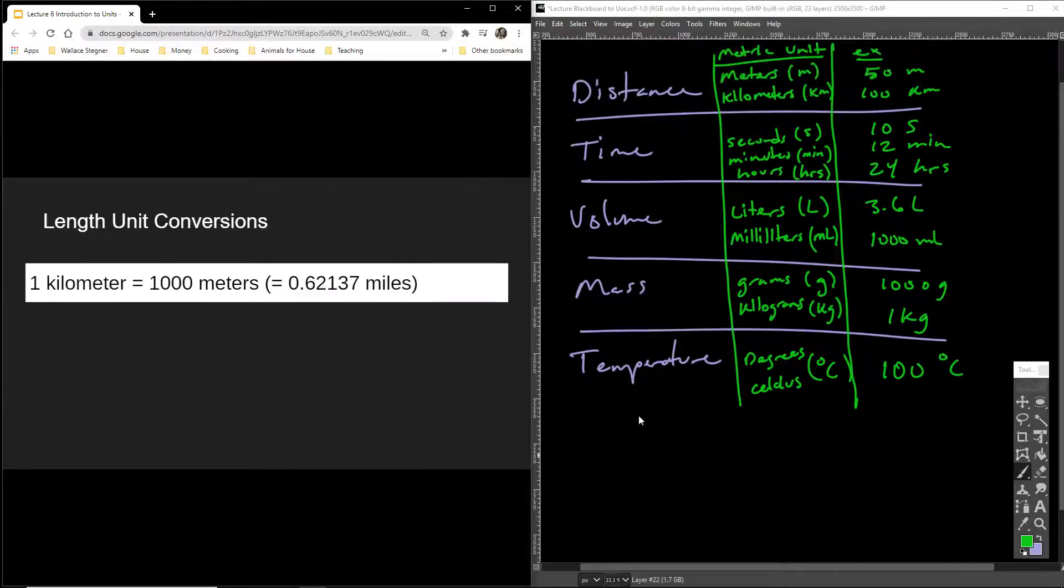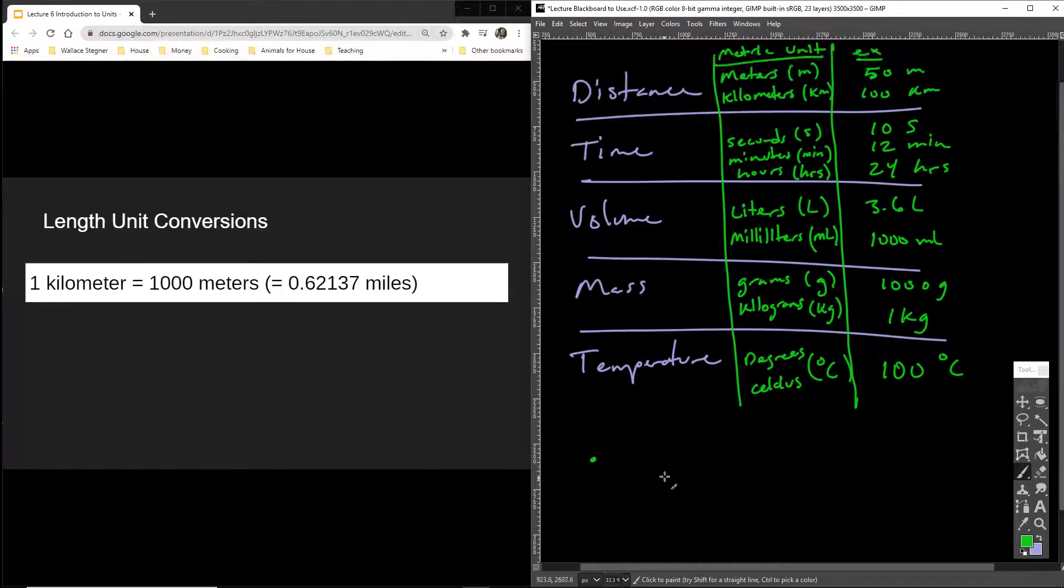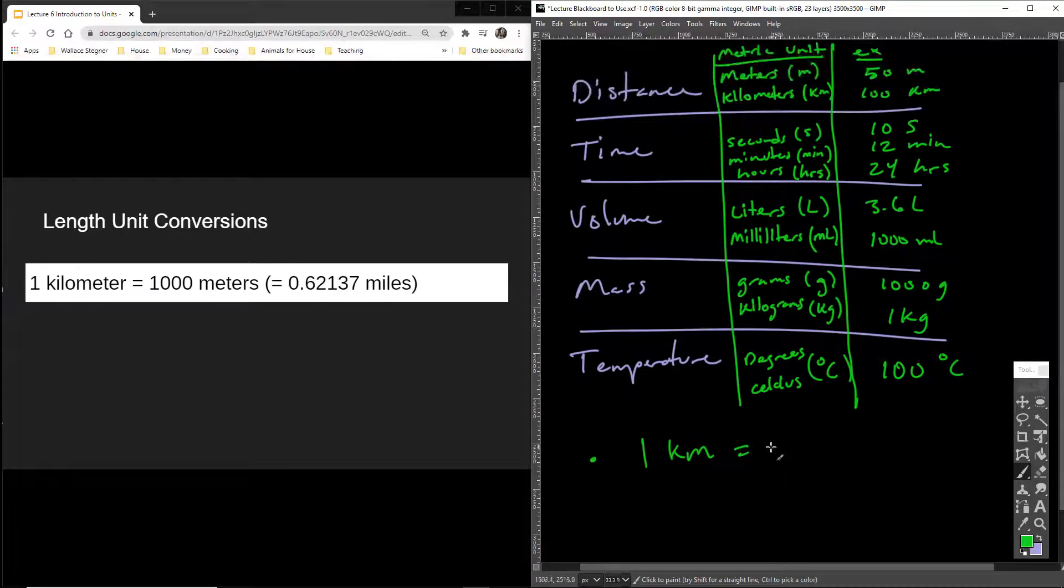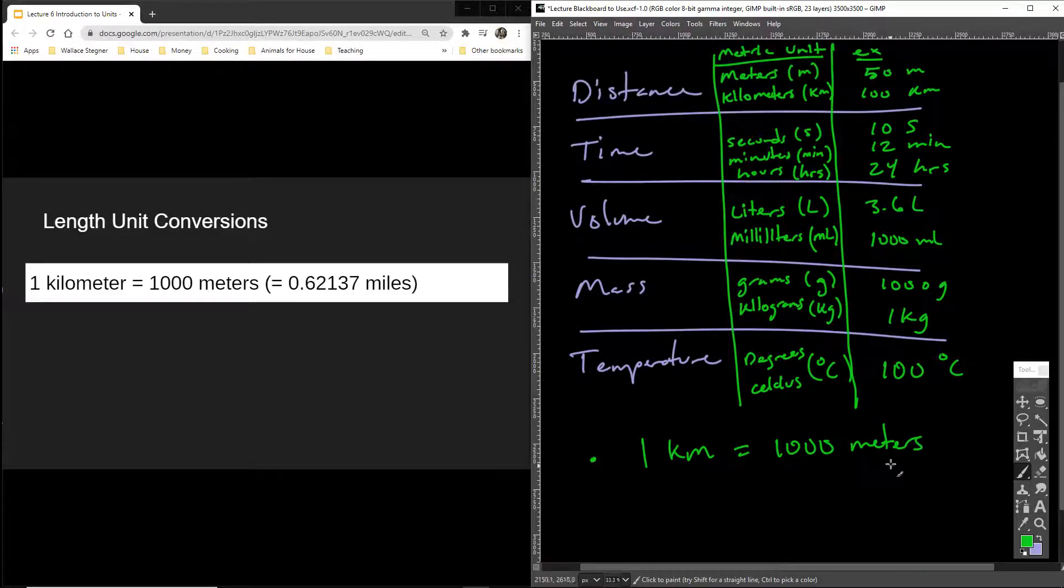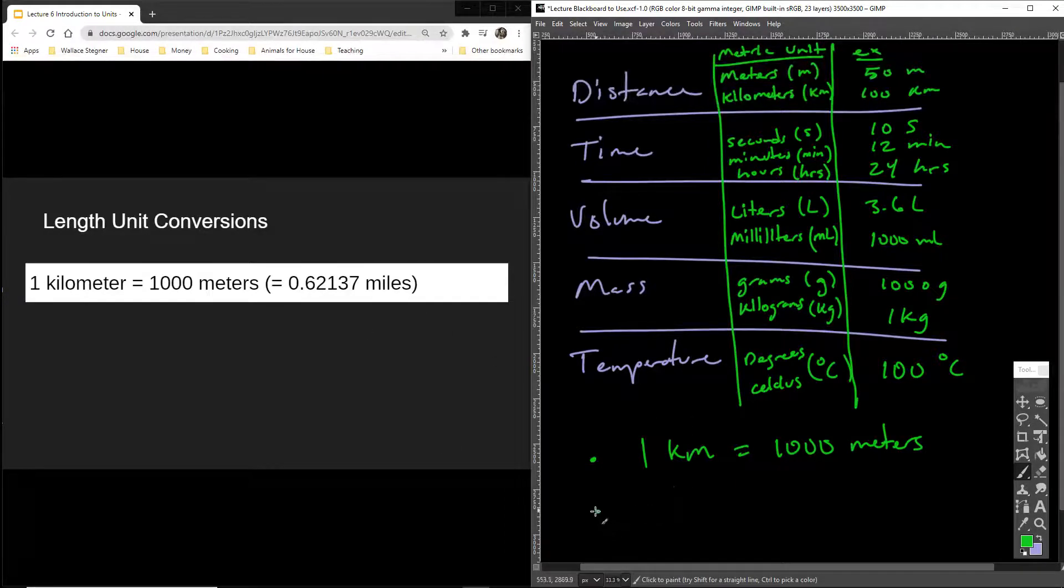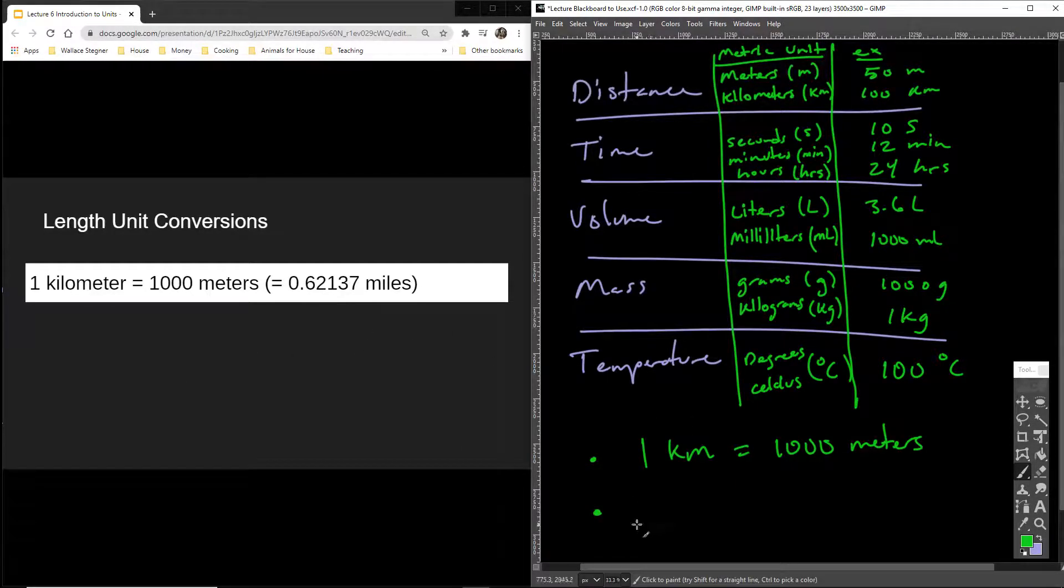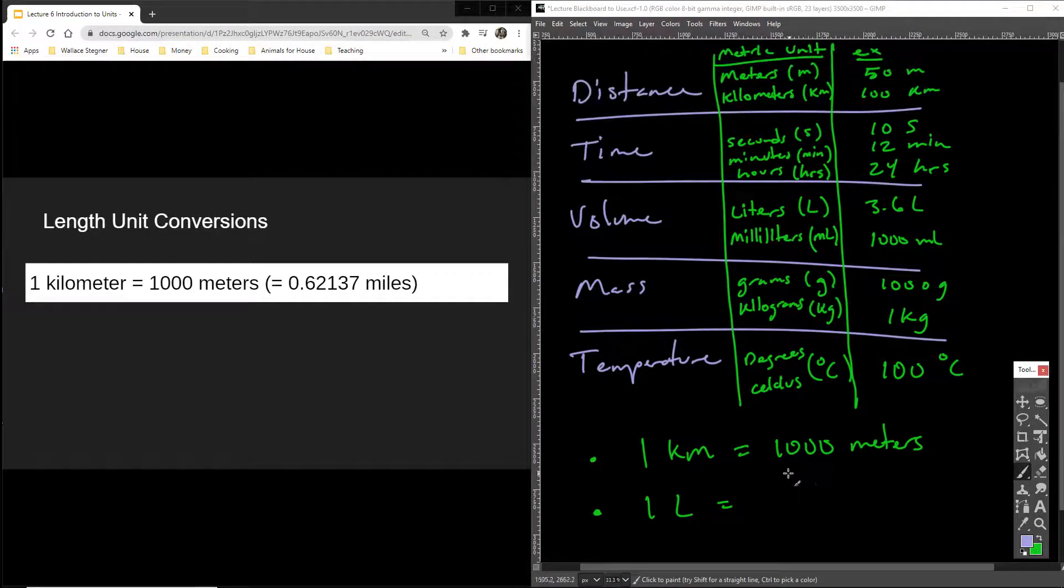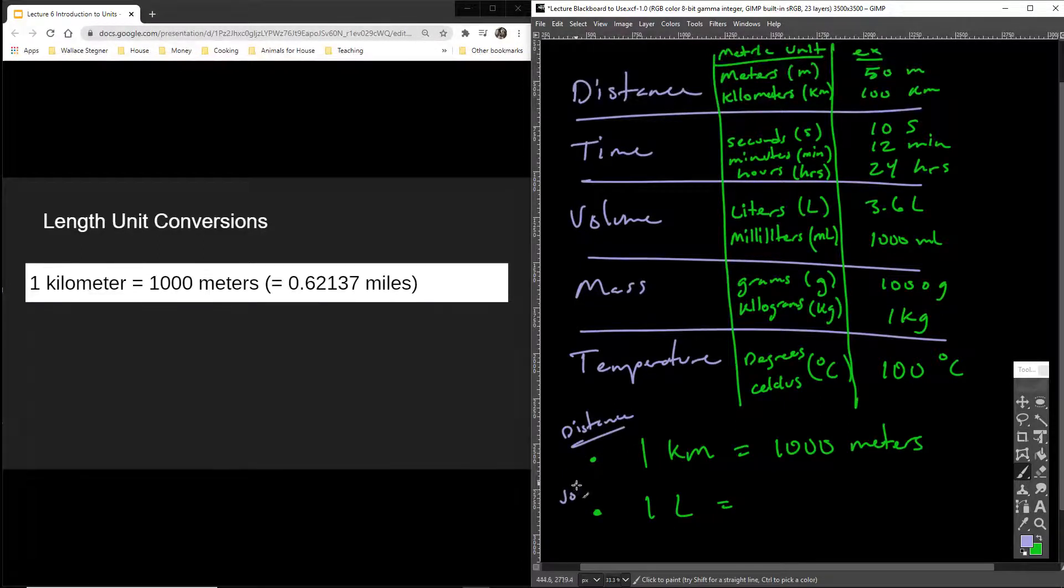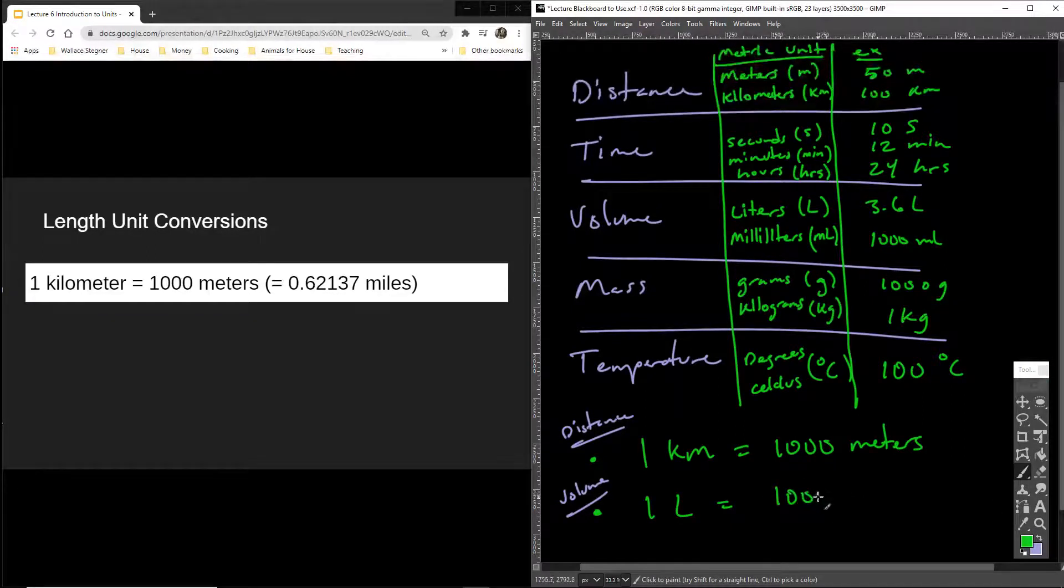I do want you to know this measurement conversion. I want you to know that 1 km, 1 km, is equal to 1,000 meters. It's also 0.62 miles. I'm not too worried about this, though. I'm going to add one more to this, 1 liter. So this was distance. This one's volume. 1 liter is equal to 1,000 milliliters.